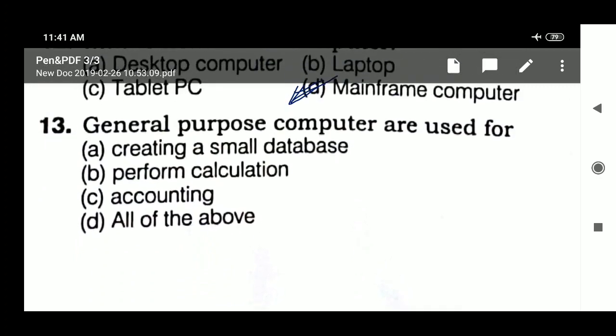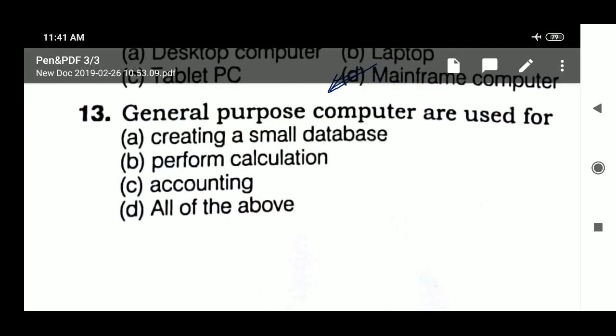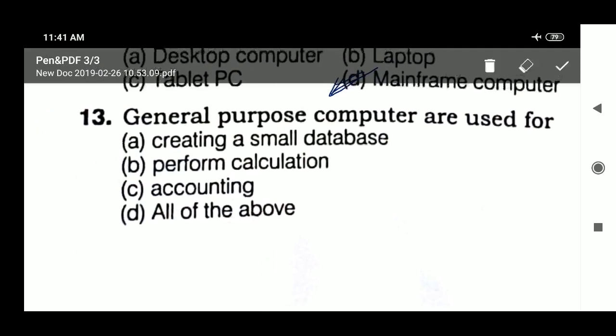Question 13: general purpose computers are used for — creating a small database, performance calculation, accounting, or all of the above? The answer is all of the above.